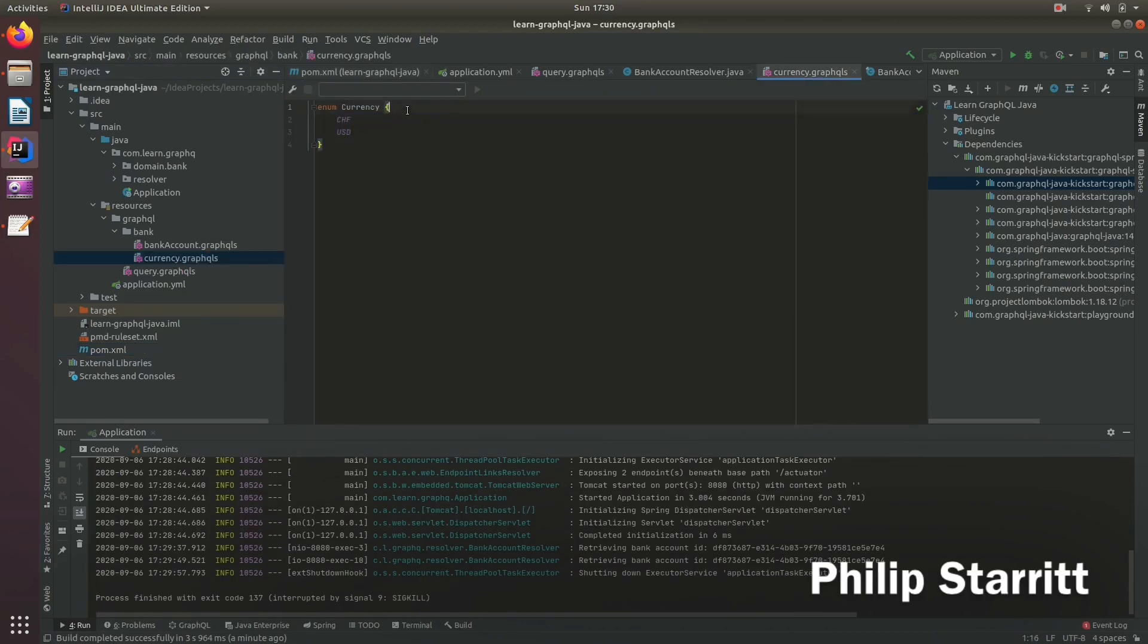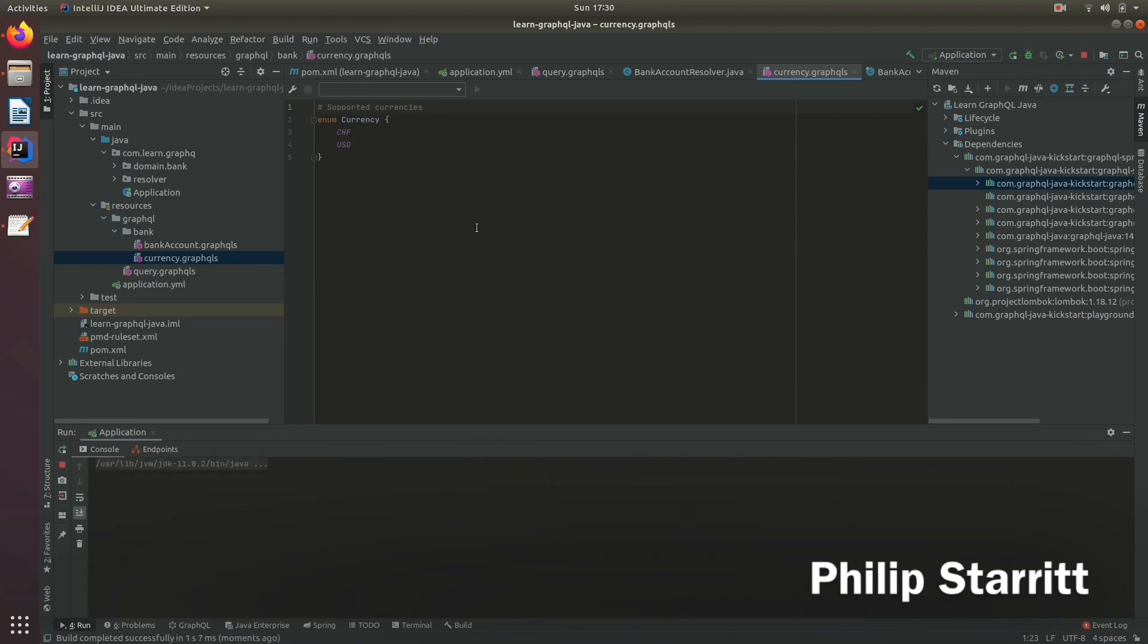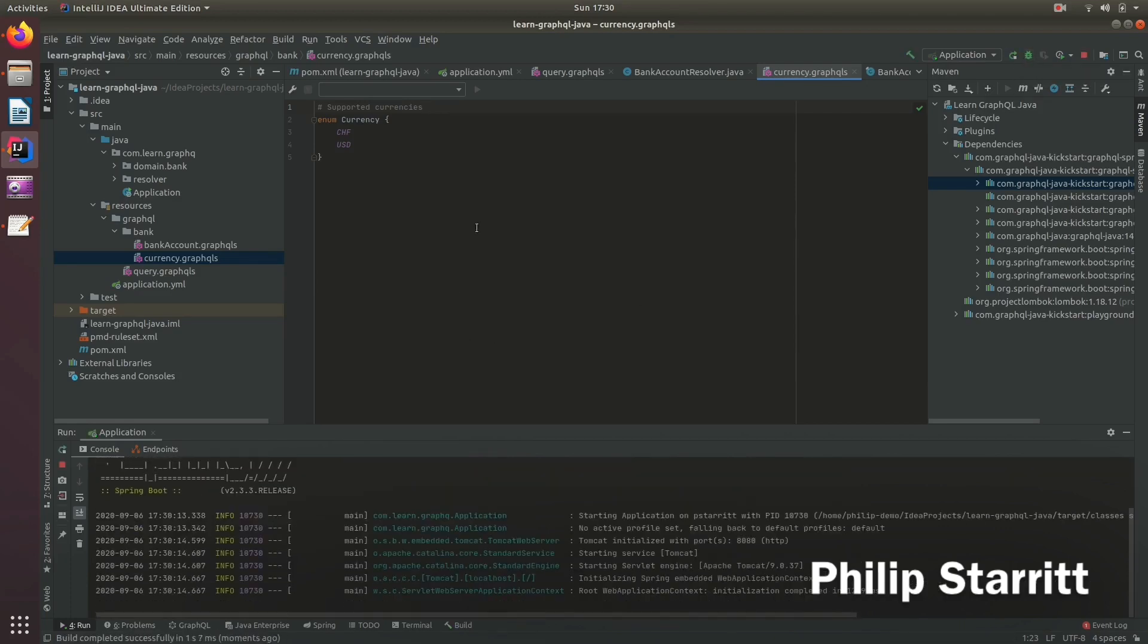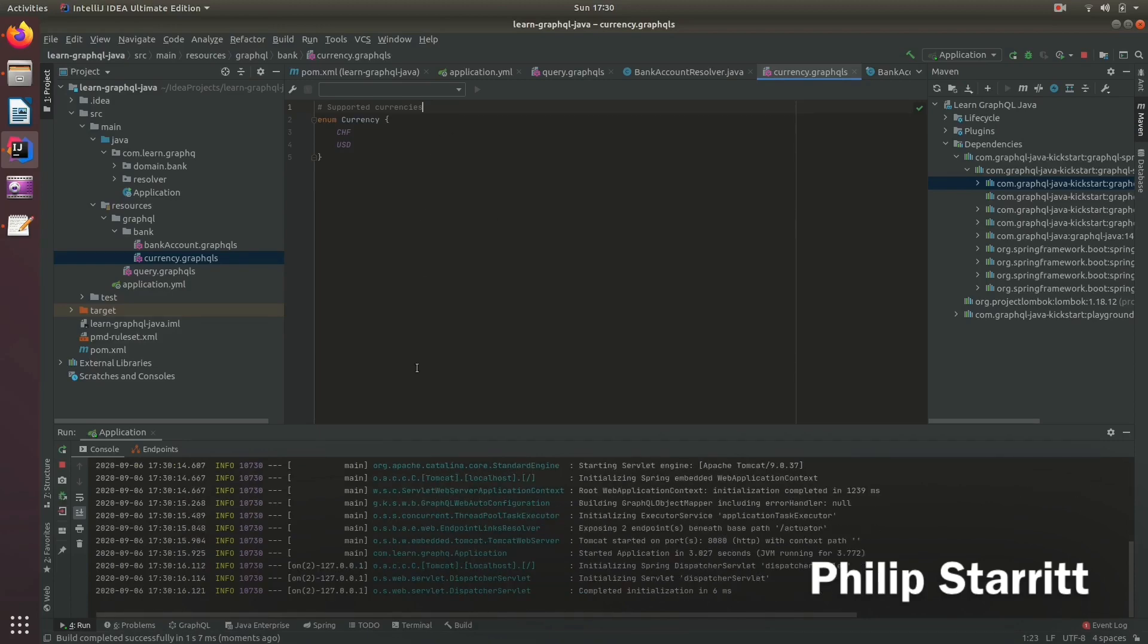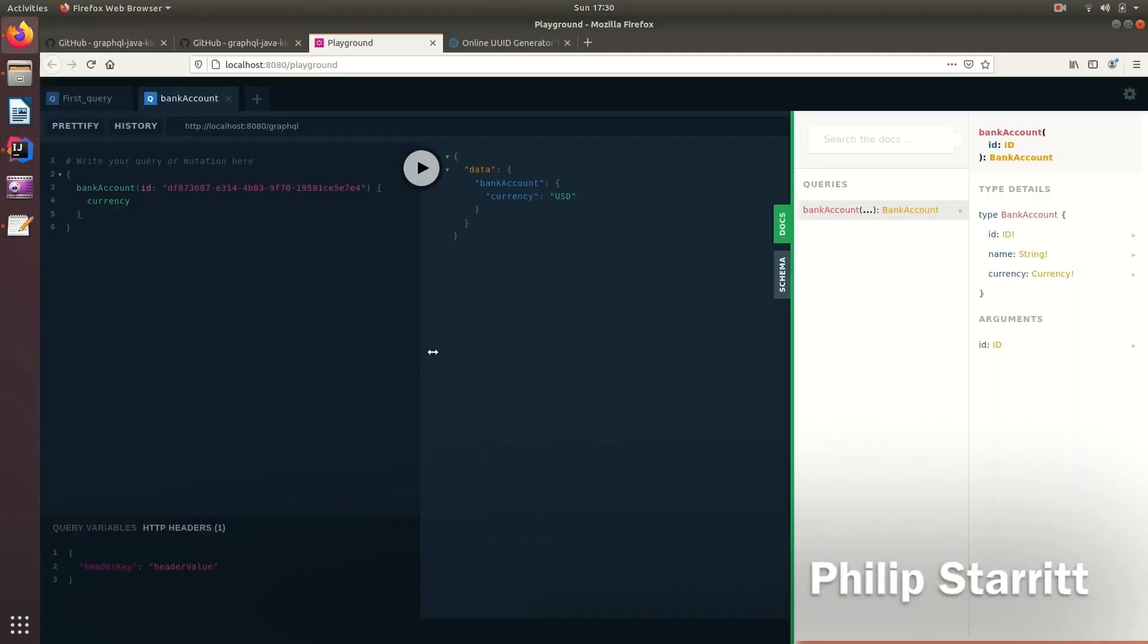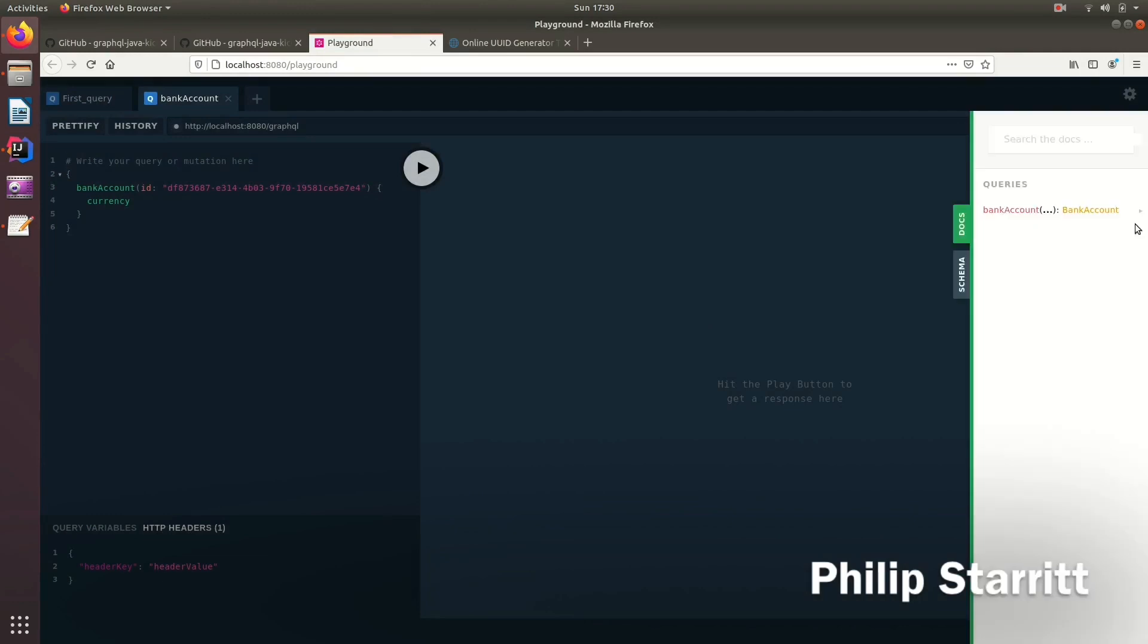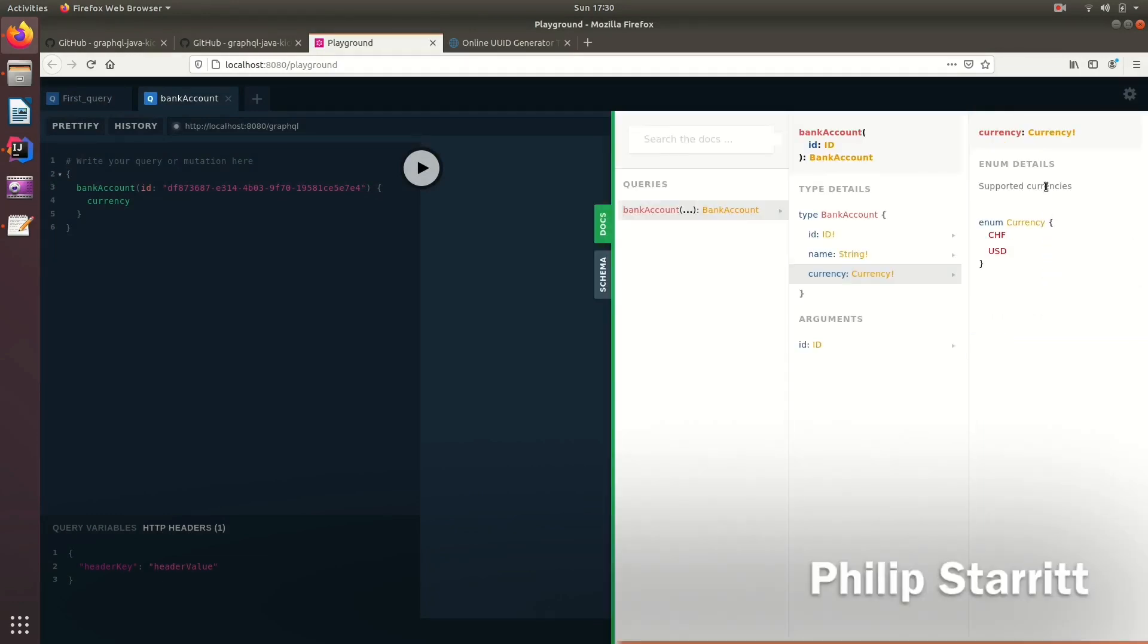If we want to annotate that, then we want to have some comments and we can have supported currencies. You can restart the server. And that comment should now be reflected in the documentation here. So if I refresh this, docs, bank account, currency, you'll see now it says here supported currencies.